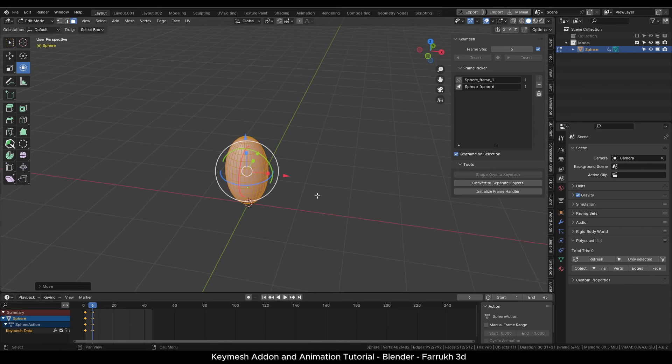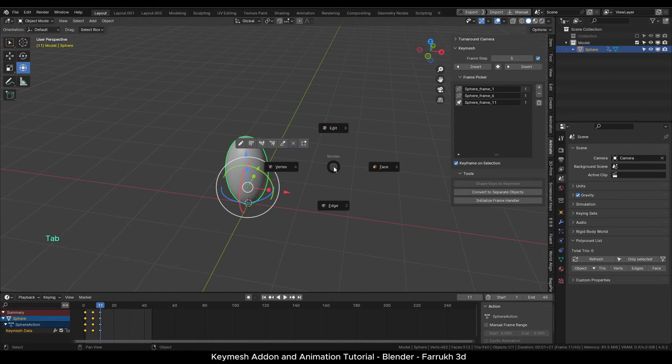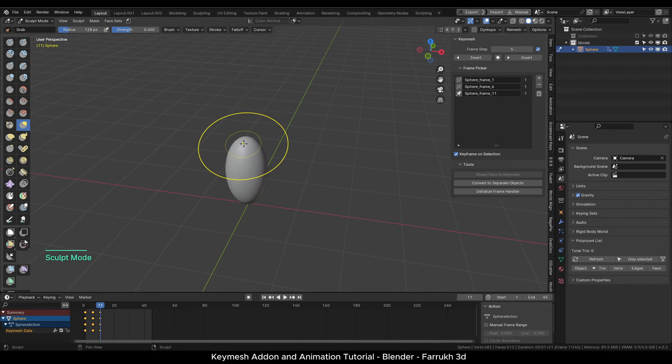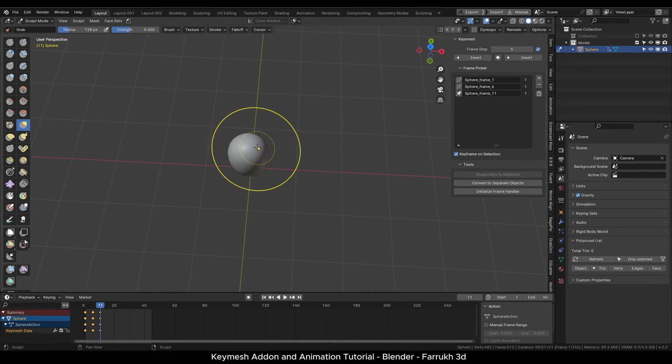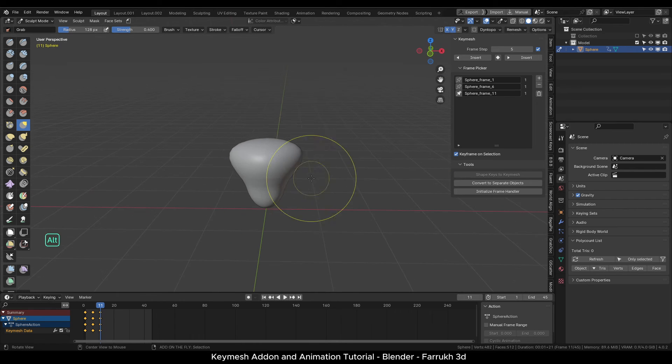Now in the edit mode I will increase the scale of the object and move it up slightly. In the third keyframe I will switch to the sculpt mode, turn on symmetry so changes are updated on opposite sides as well.